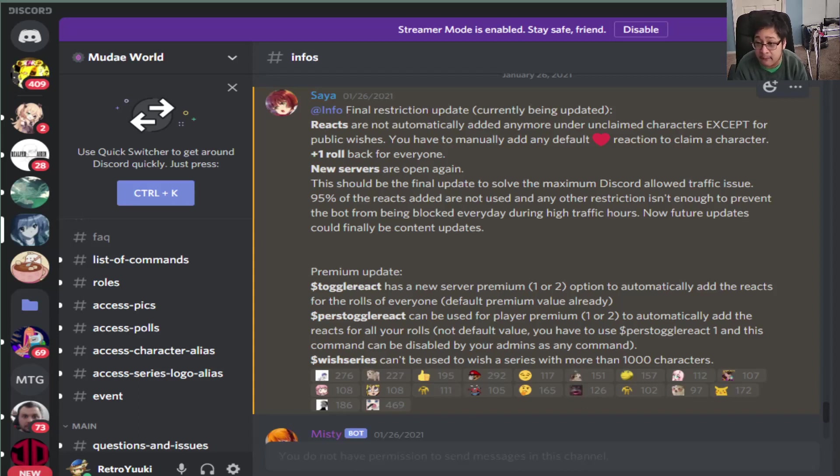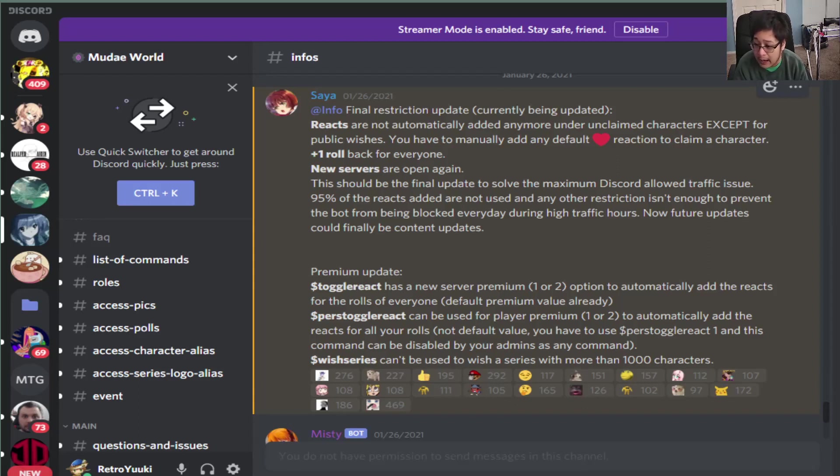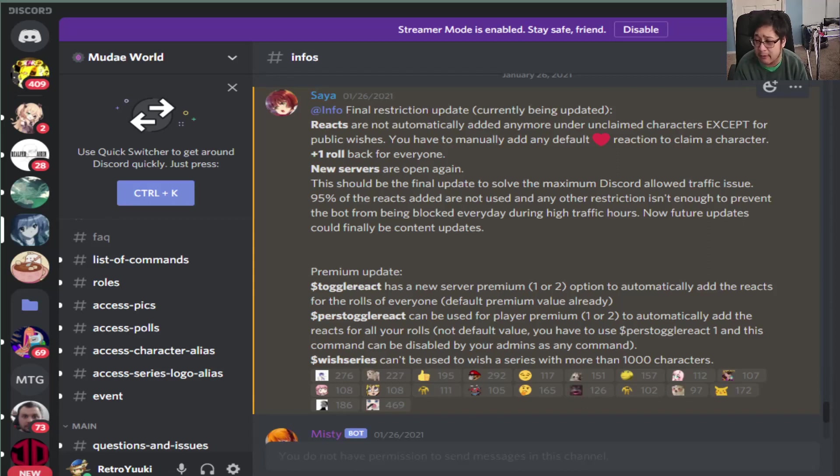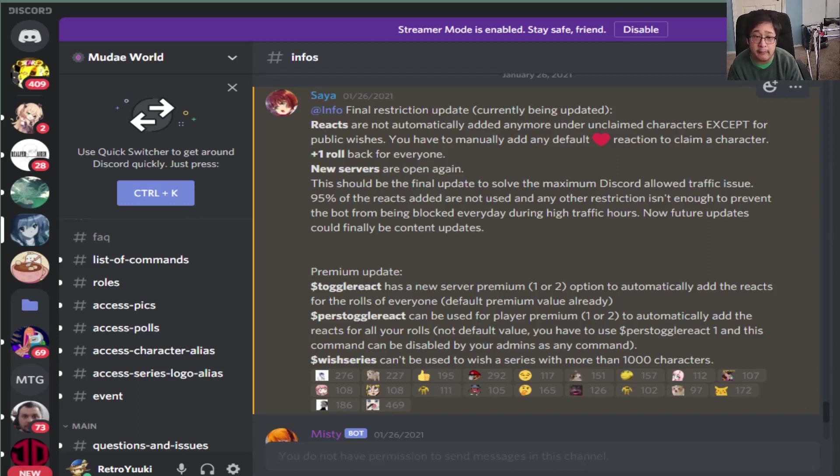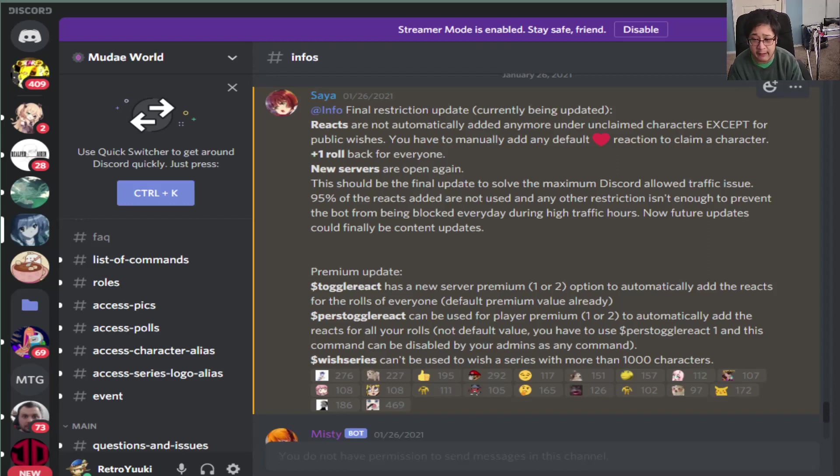So what's going to happen is if you do not have custom emojis and stuff, the heart is default, right? So you now have to physically add the heart to yourself using the emoji controller in your Discord. So be very careful, be ready for that possibility. The exception though is for those of you who have wishes, so wish list. That's the exception there.